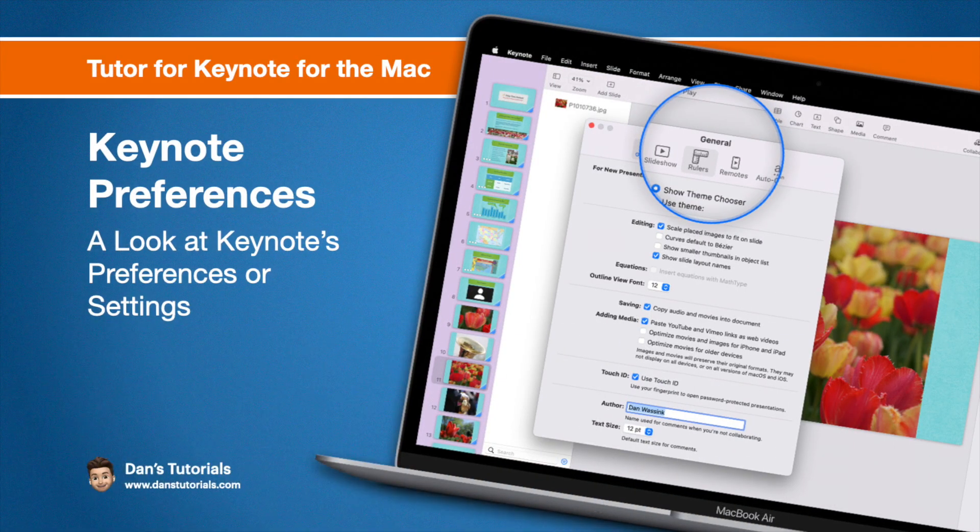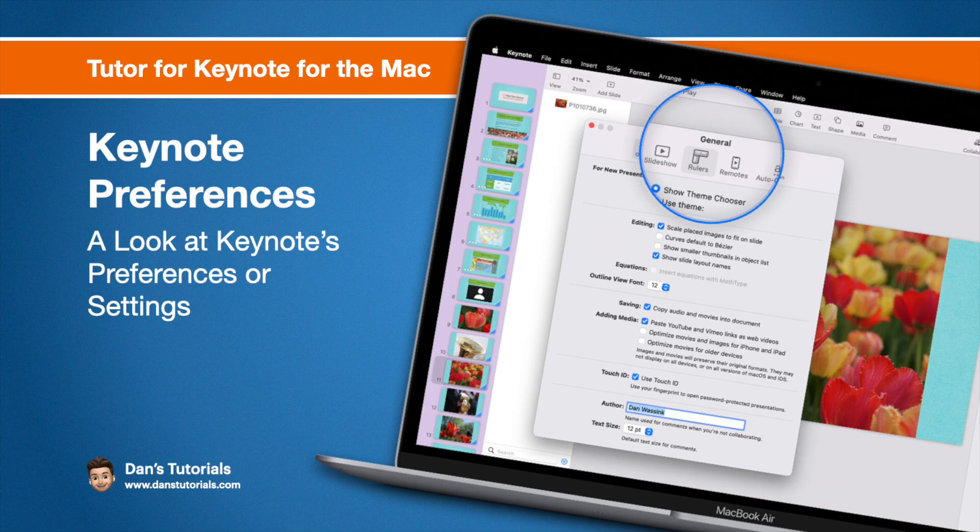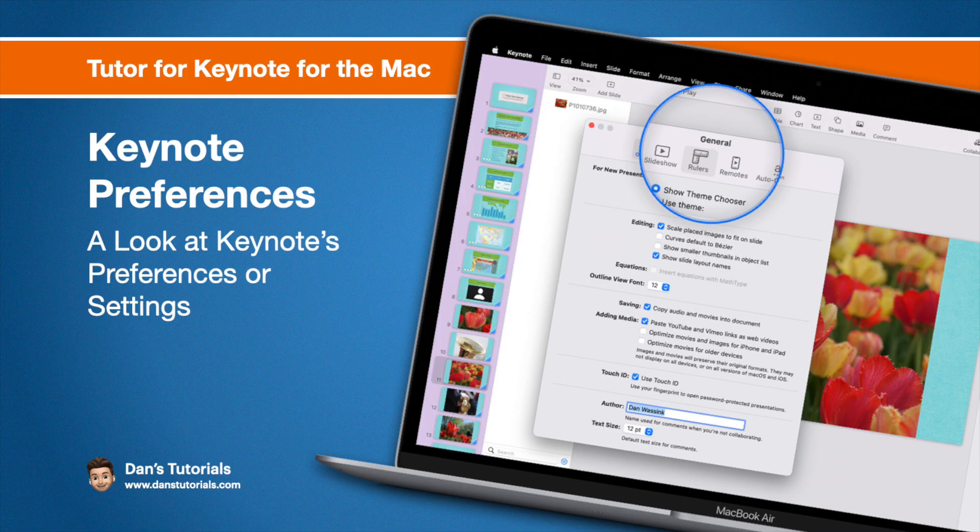In this video we're going to look at Keynote's preferences on the Mac. The preferences are where we have various settings, default settings for how Keynote behaves. Let's take a look at a few of these settings in Keynote's preferences.